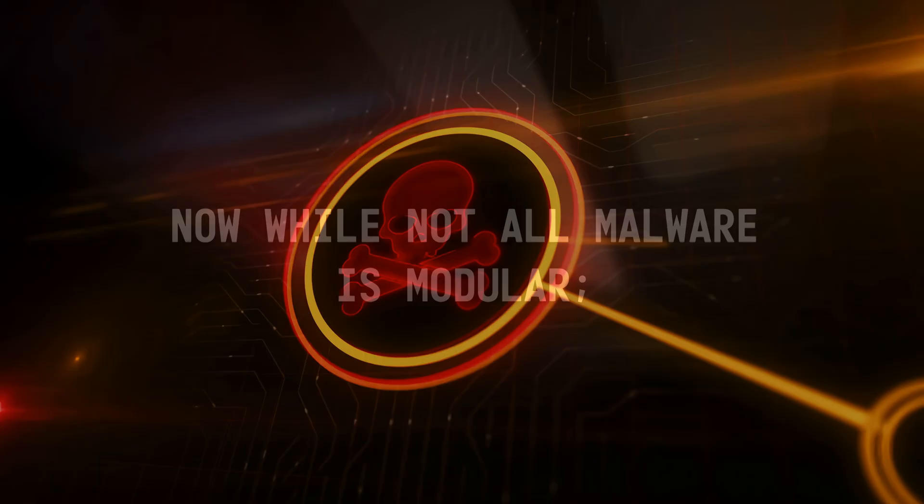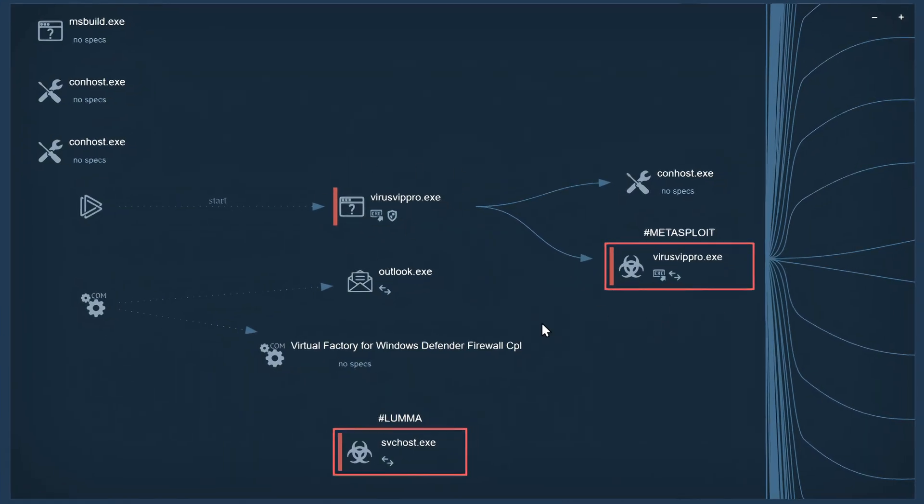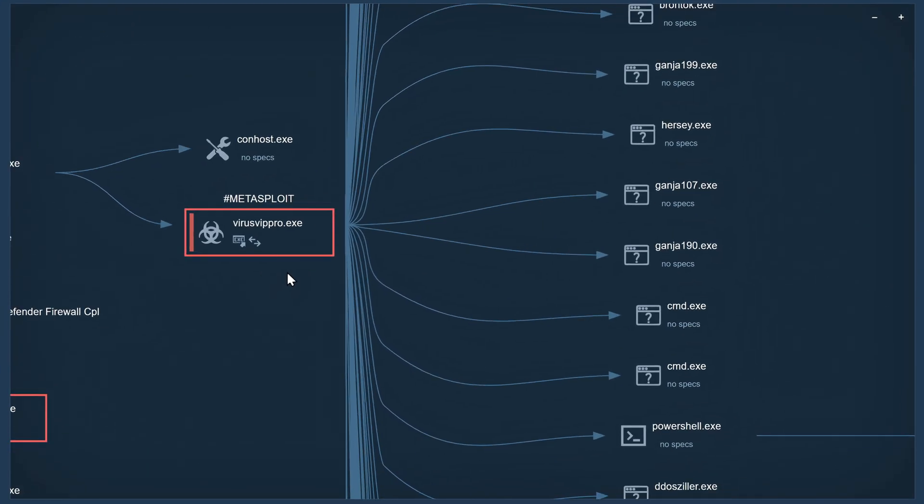Now while not all malware is modular, many serious ones are, and in the next chapter, we'll take a look at one real example to see how it behaves in action.